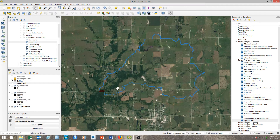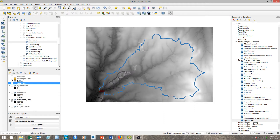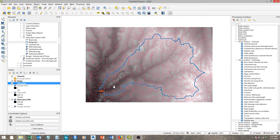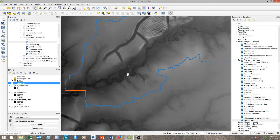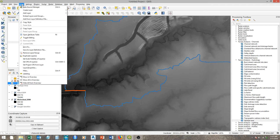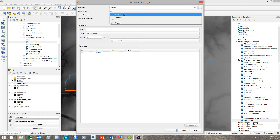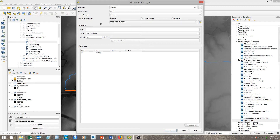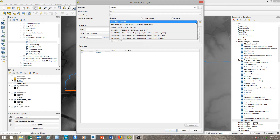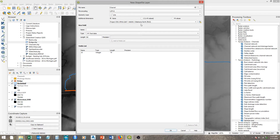The first thing we need to do is draw in our stream. We're going to turn back on our DEM, and we can use the channels as reference, but I'd rather just follow the DEM. So we want to create a new layer, new shapefile layer. We'll call this 'channel' and we want it to be a line. Always watch out for the projection setting — we're using Oklahoma State Plane North feet projection, and you always want to keep the same projection for all your layers so you know it's in correct units.